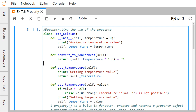Here we have defined one class. The name of the class is TempCelsius. It has one constructor where we are passing one parameter 'temperature' with a default argument of zero. Here we have 'self._temperature = temperature'. The underscore indicates that this temperature is under private scope and it is getting initialized with the input parameter.